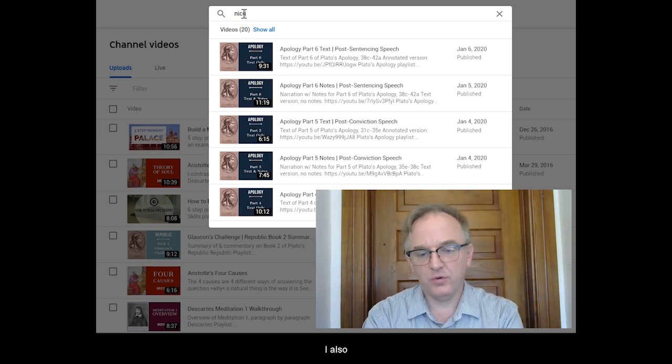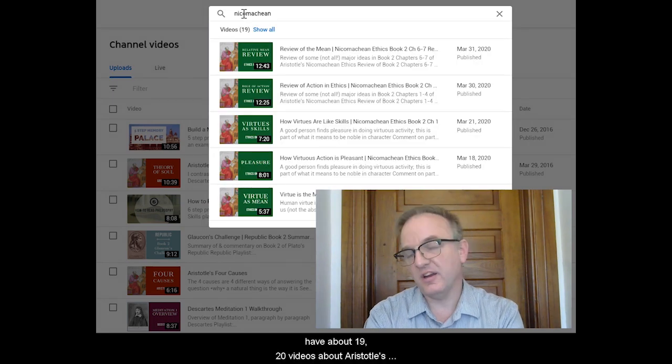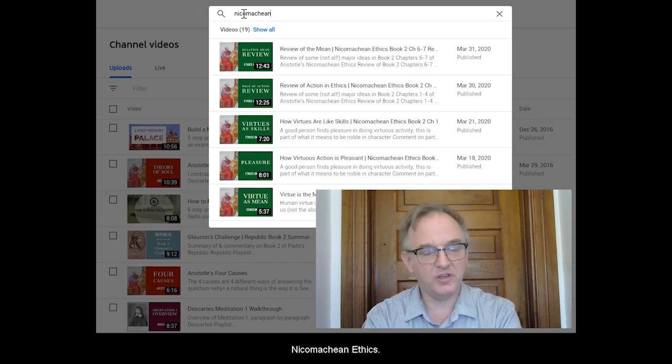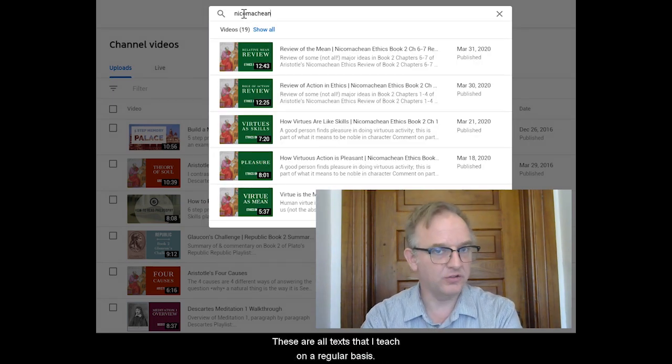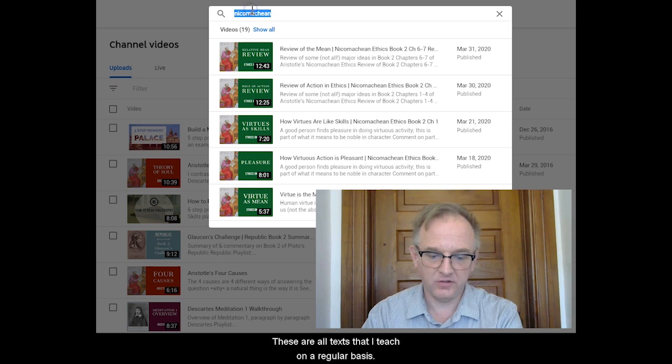I also have about 19 to 20 videos about Aristotle's Nicomachean Ethics. These are all texts that I teach on a regular basis.